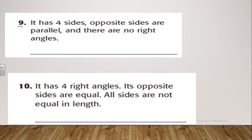Let's see number nine. It has four sides, opposite sides are parallel, and there are no right angles. So what is the shape that has four sides, opposite sides are parallel, and no right angles? That will be a parallelogram.